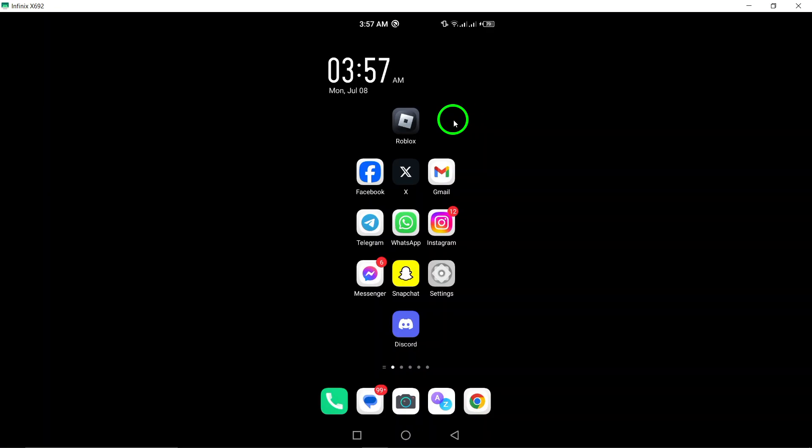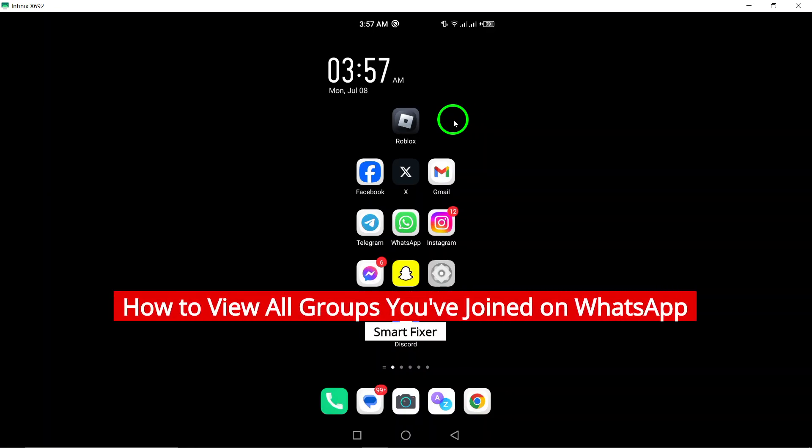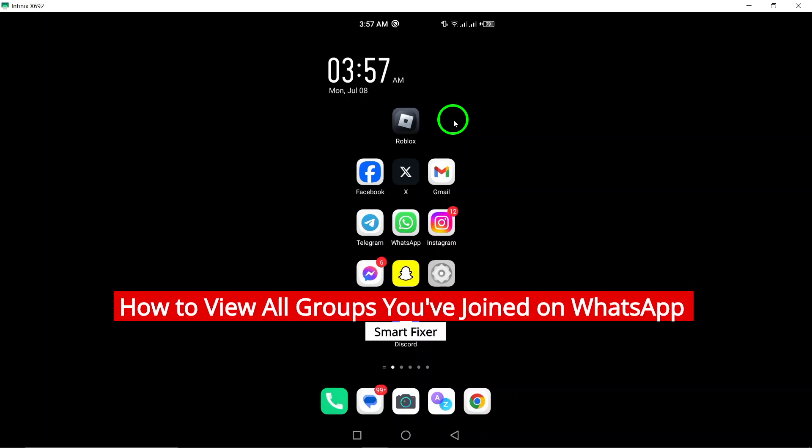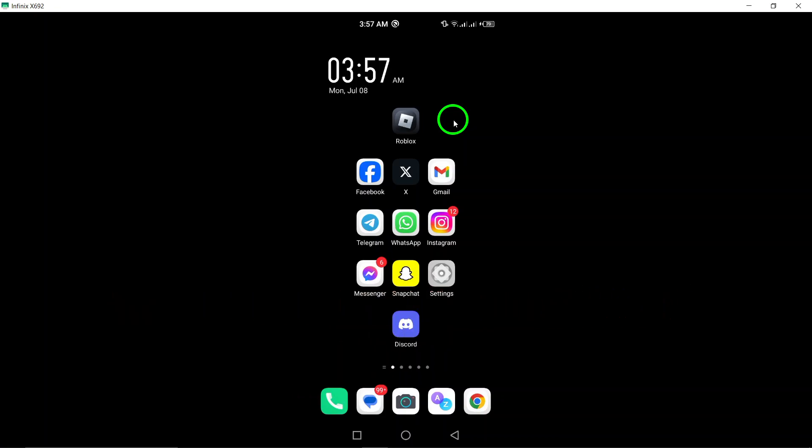Welcome to our YouTube tutorial on how to view all the groups you've joined on WhatsApp. If you're looking to manage your groups more effectively, this tutorial is for you. Let's get started.